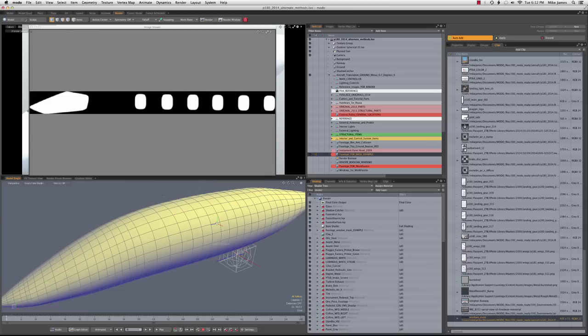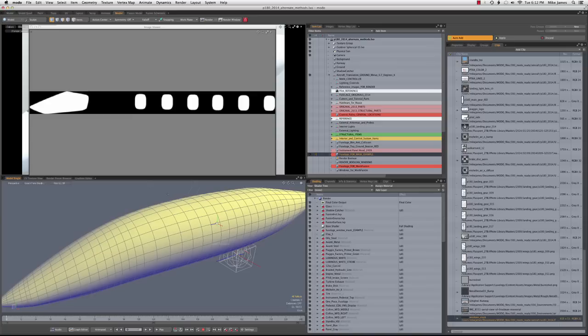The same goes for a lot of these things that we think of as Boolean operations. Let me give you the opposite example, which is that if you know for a fact that you can stay within Modo for the lifetime of your use of this model, then there are some alternatives to some rather complicated subdivision surface modeling that you can use.